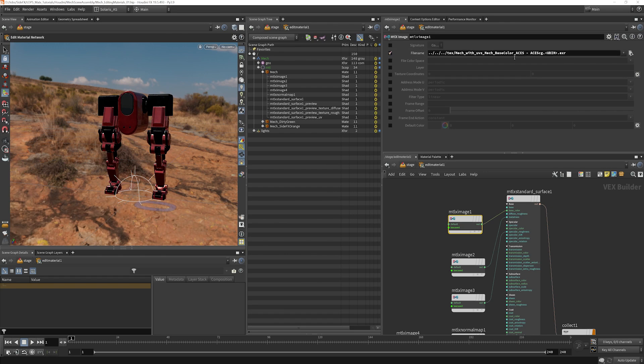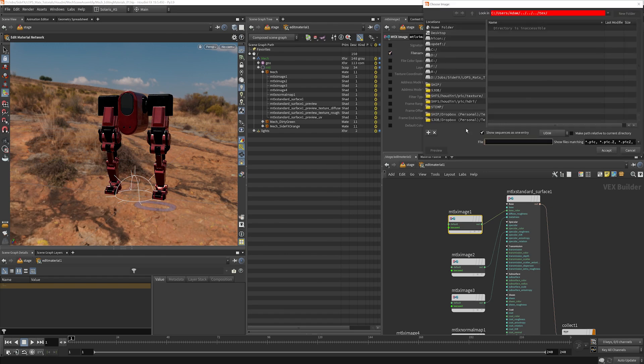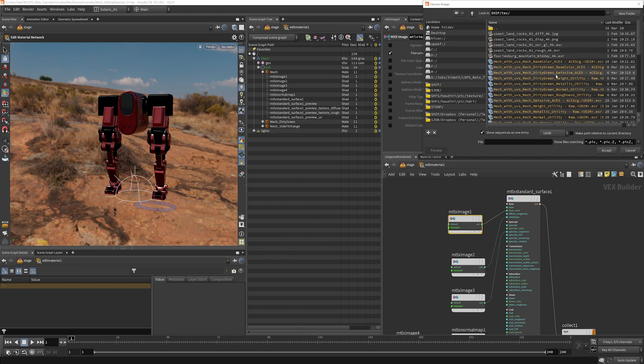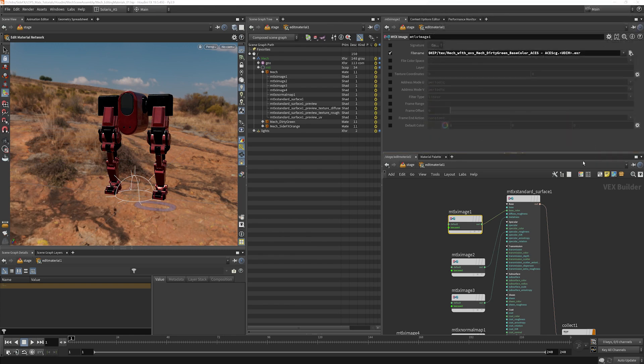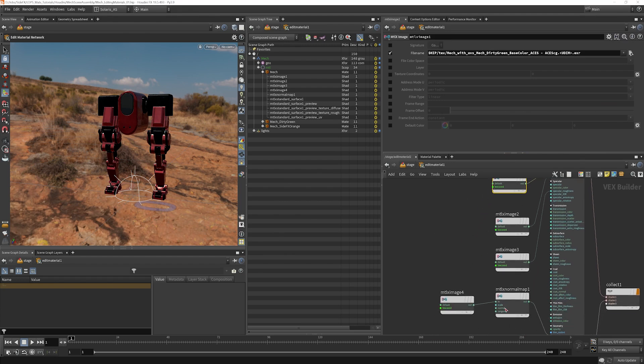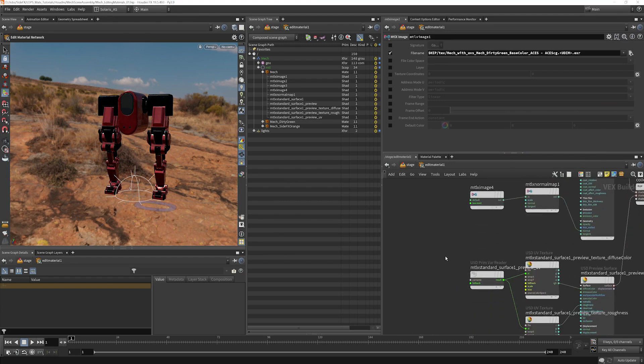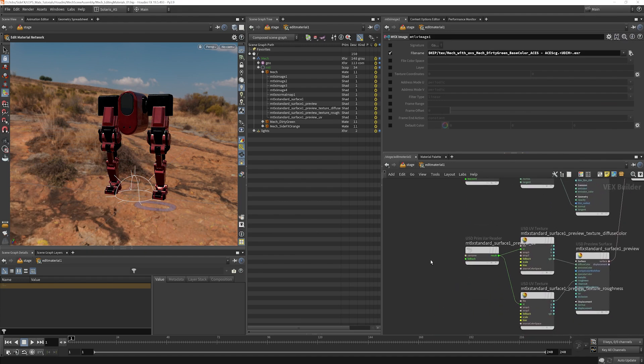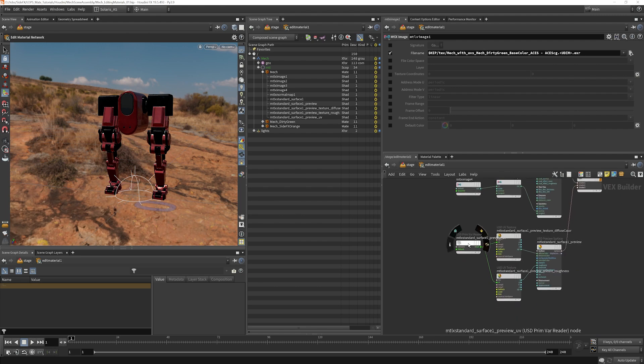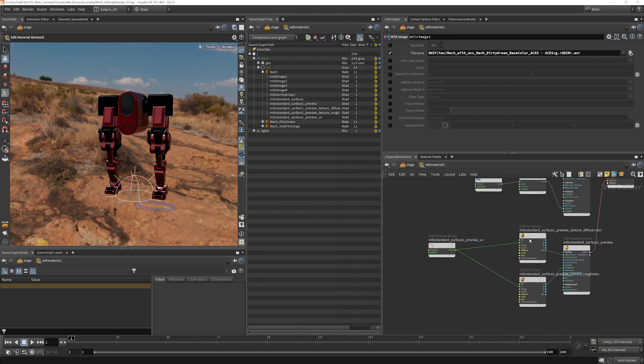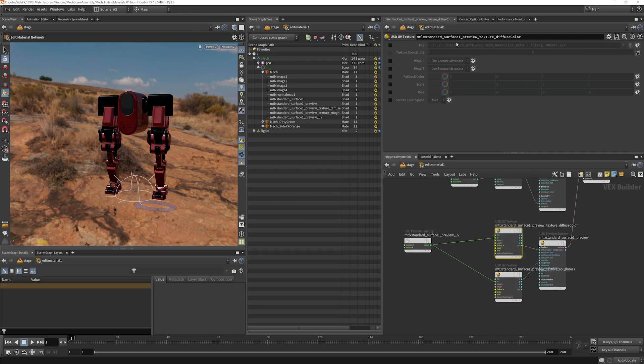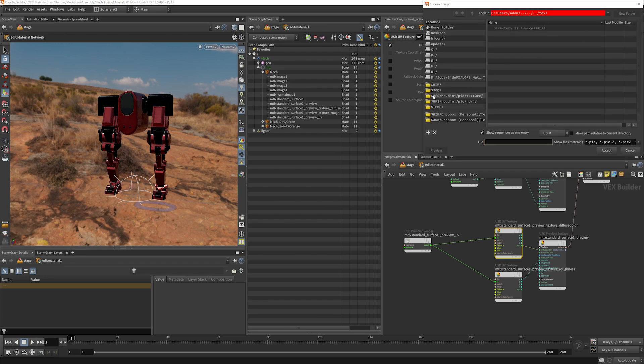I can select our file name here. And I can go into our texture folder and grab our dirty green base color here. And I will leave everything else the same. You will notice here that the preview diffuse color hasn't been set either. So we can see if this will update for us. We'll give it a shot.